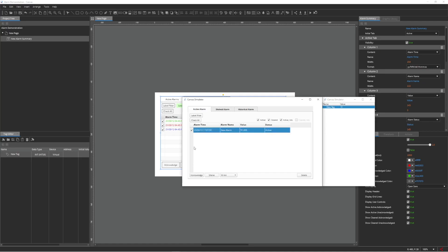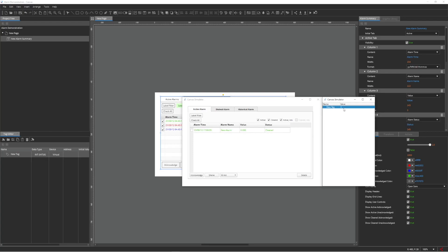By acknowledging the alarm, the text changes to blue, signifying event recognition. When I change the value back from 51 to 0, notice that the alarm event resolves, denoted by green text.